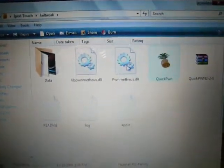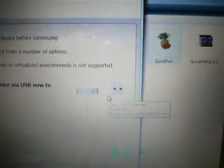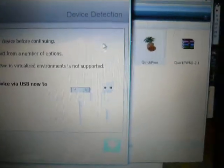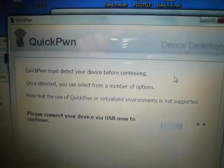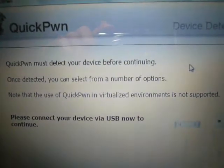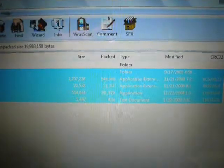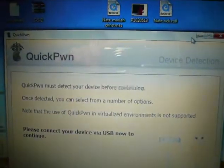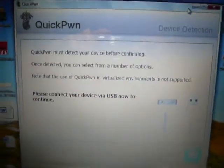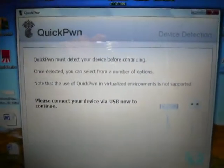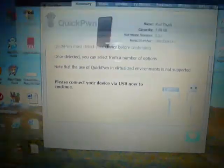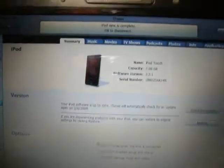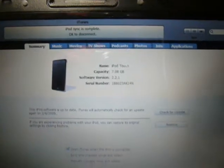Let it open up. Here's QuickPwn 2.2.1. Basically the same thing as 2.2. I'm going to close everything, all the other windows that I have. Now that we're ready, make sure iTunes is closed. So I'm going to close that.